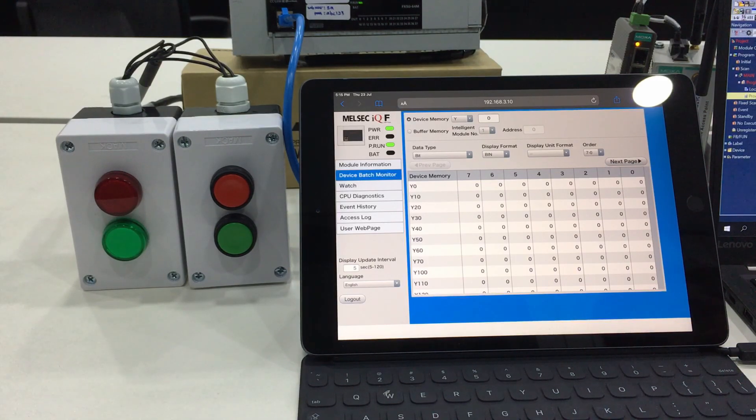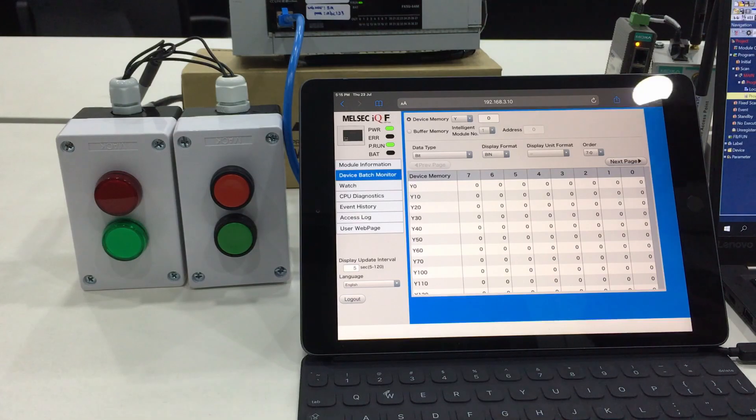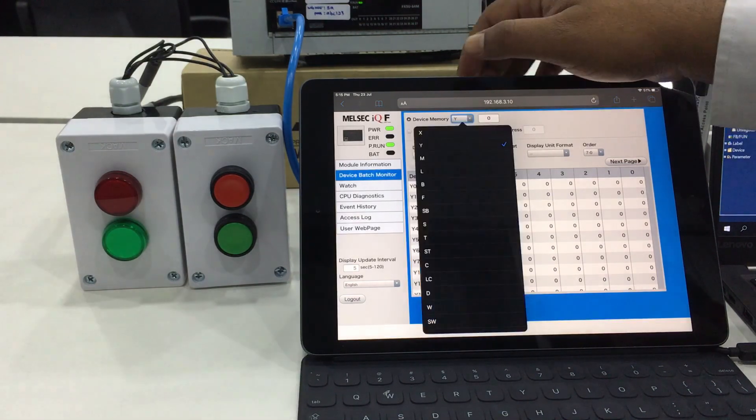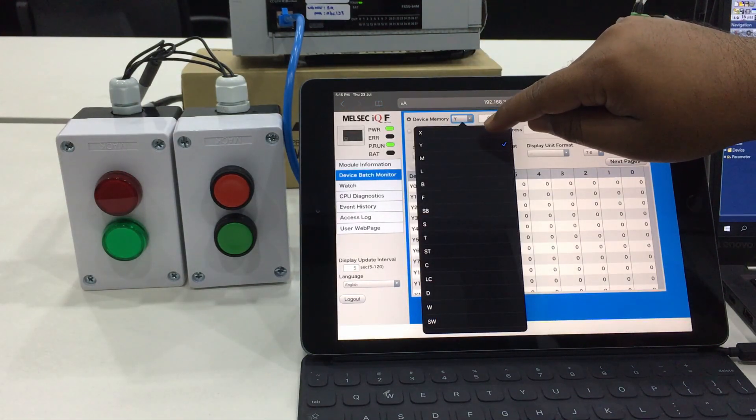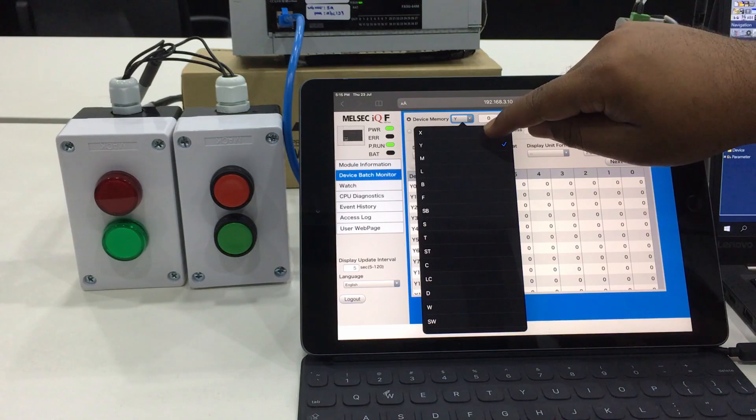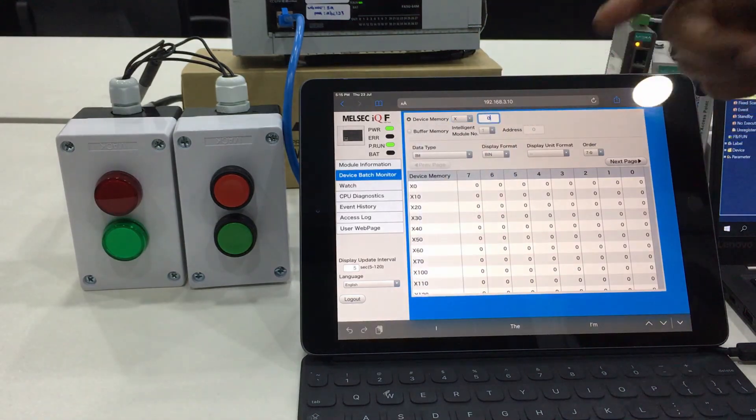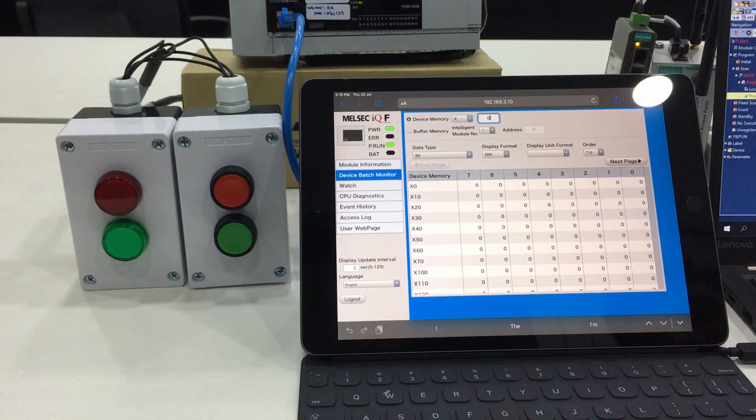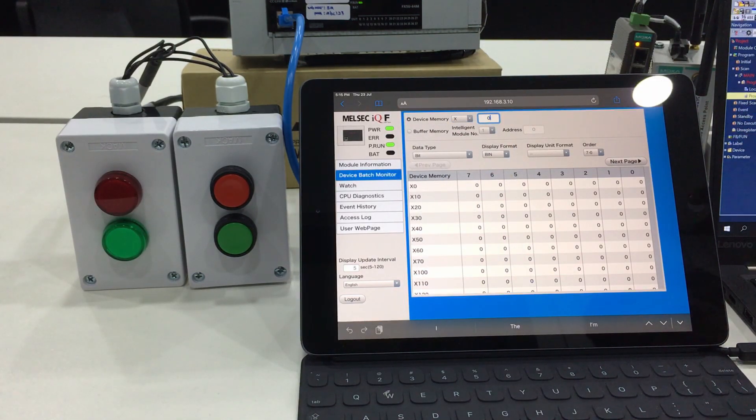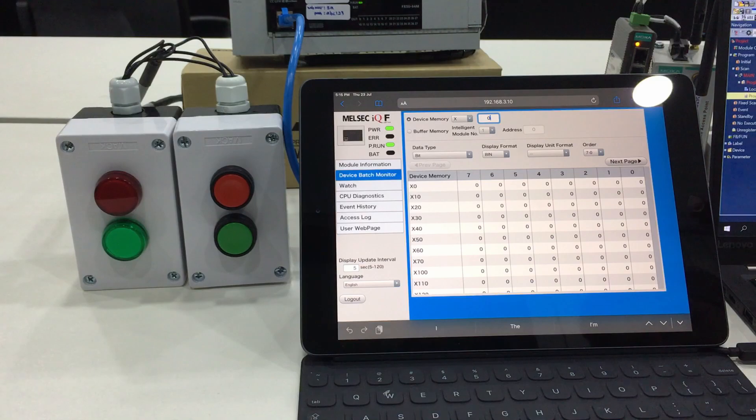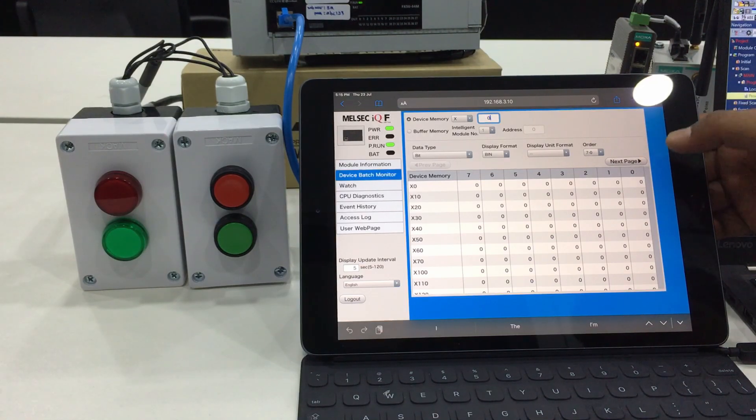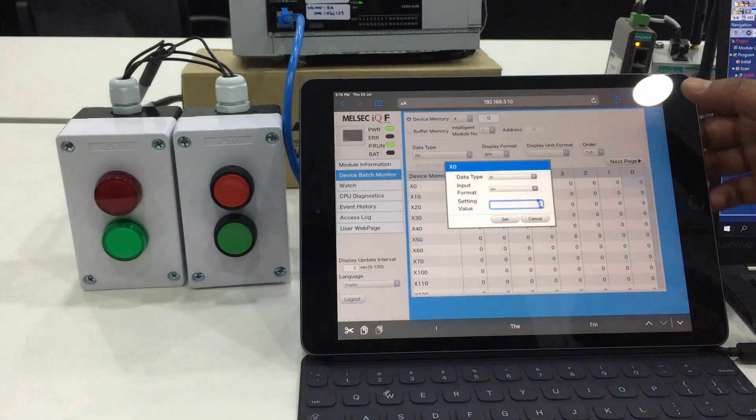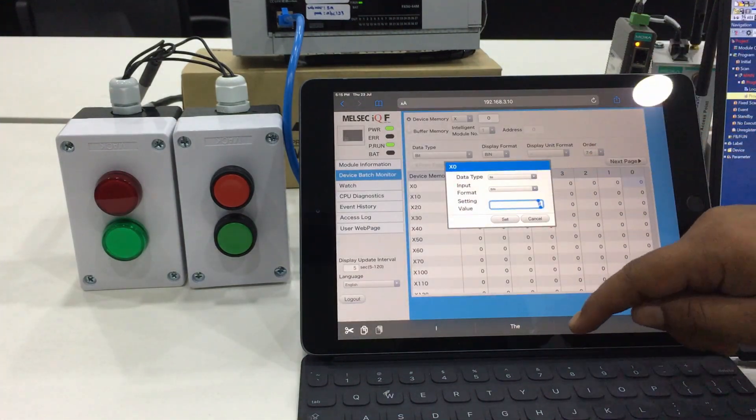For batch, we view by batch. For example, here we want to view or execute changes to the input of the PLC program. For X0, we are going to change it from 0 to 1.